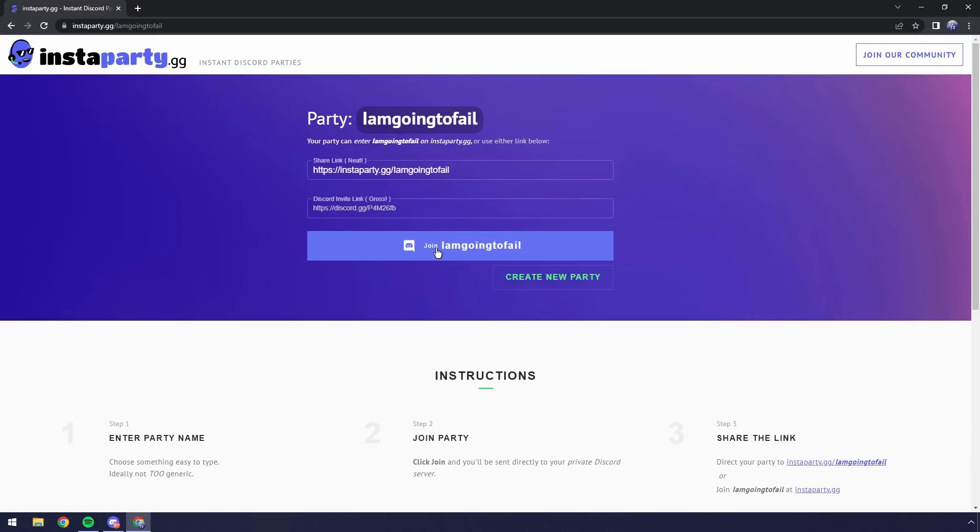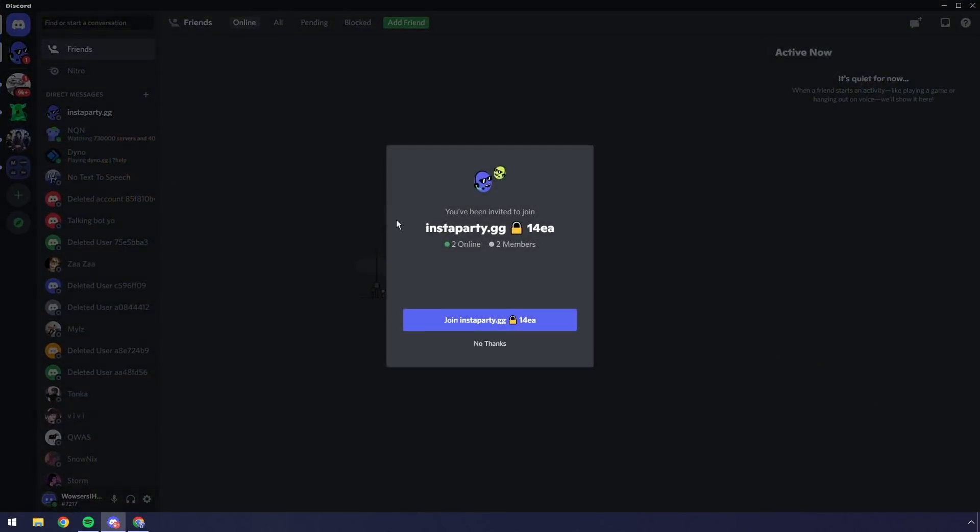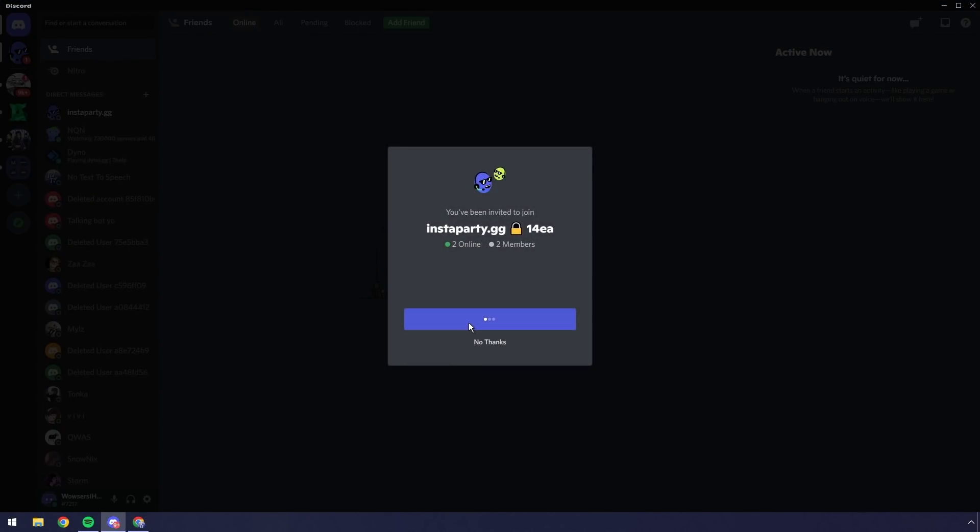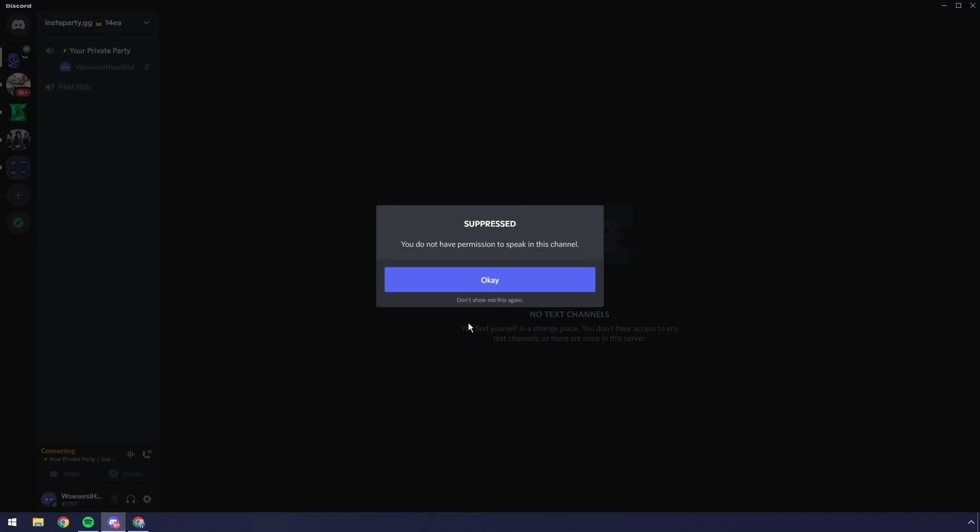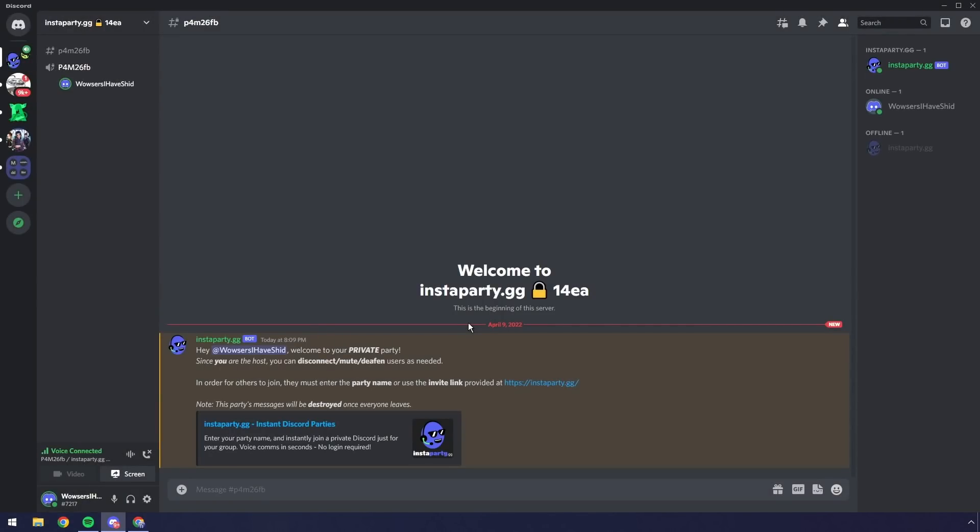All right, so I'm going to join 'I am going to fail,' and when I join it, it'll open up. I click join and it'll instantly send me into a voice call. Now this is important: if you leave this voice call, you get kicked from the server, the temporary server. But since I'm the first person to join the server, I'm actually the host.